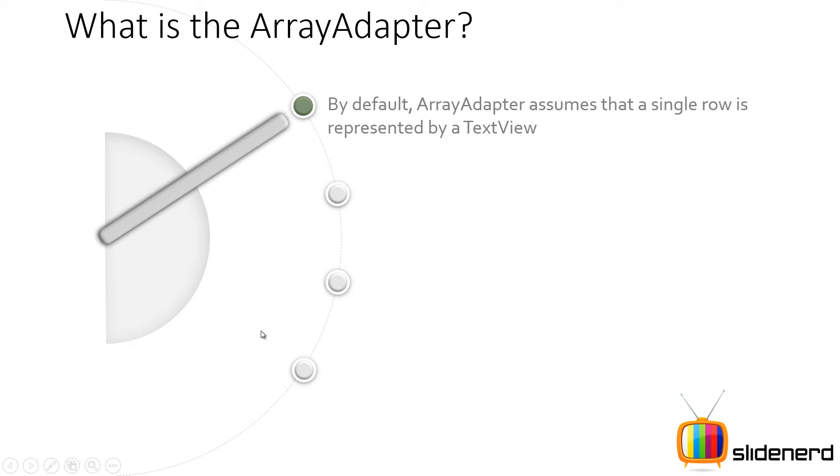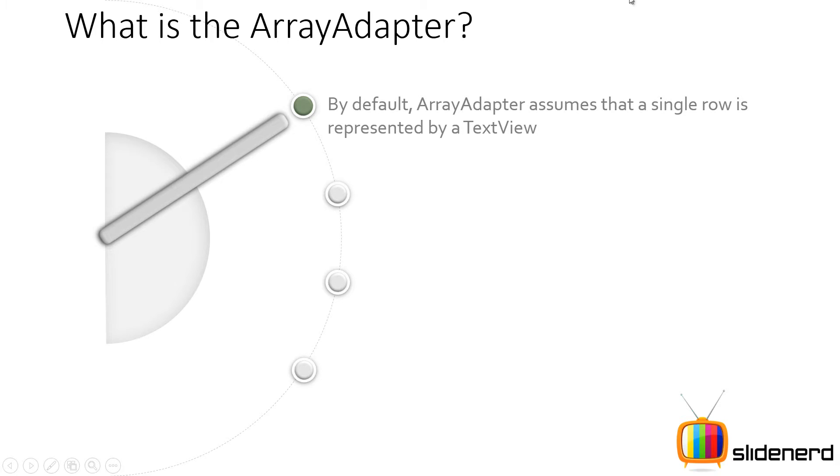I've already had a nice discussion about adapters, how they fetch data from your data sources and create a view out of that. And that view is provided to your list view or grid view. So if you guys have not seen that video, please go back and check it out about what is an adapter in my playlist. But here, let me talk about the array adapter.